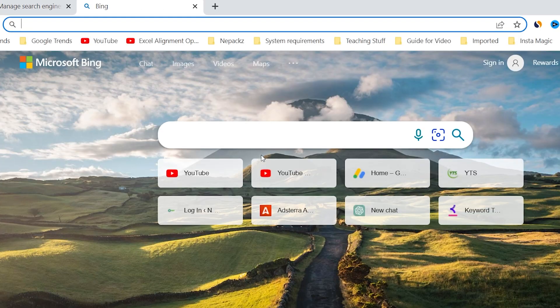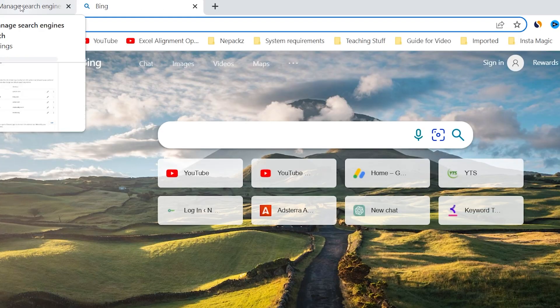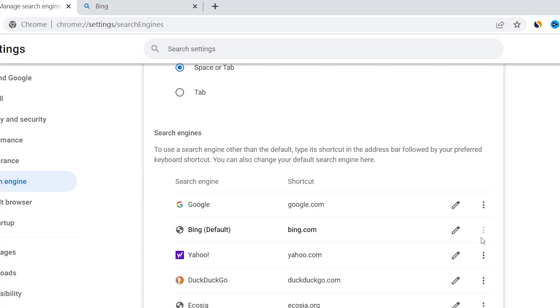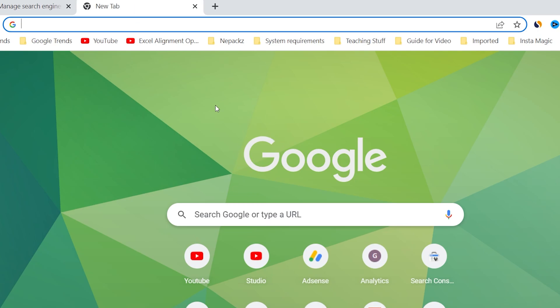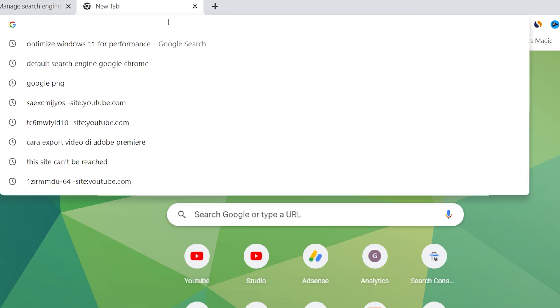So let me go back to Search Engine settings, and when I change it to Google just like this, then you can see Google is my default search engine. So if I search anything, it will go to Google search.